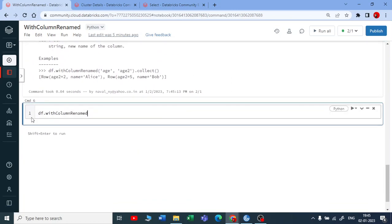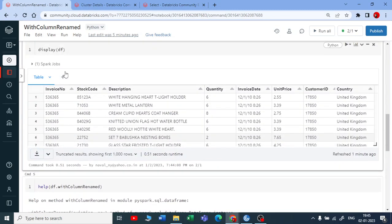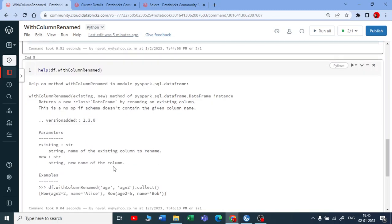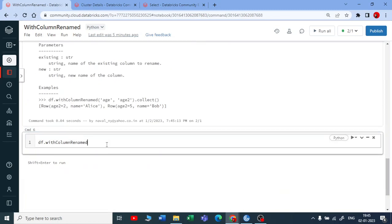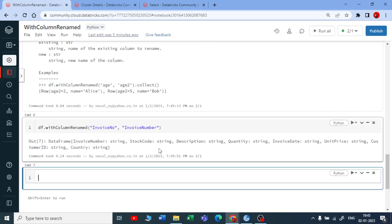I am starting now dataframe.withColumnRenamed. And this is my old or the existing column name. Let me put that in a string and say that it is invoice number put now with invoice number. I want it to be an invoice number. Now let me execute this. It has executed.